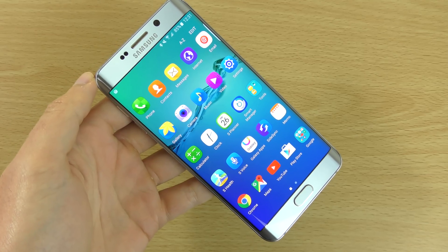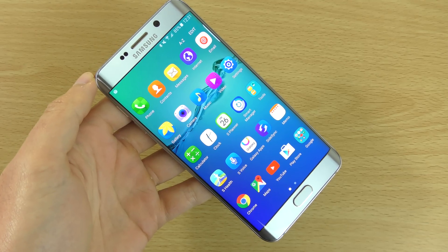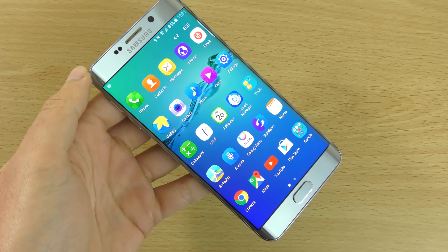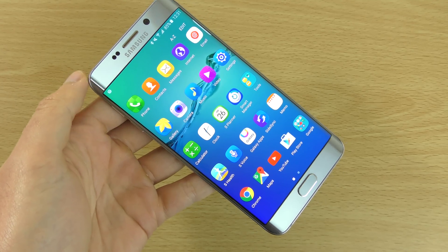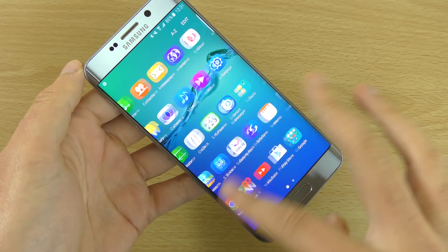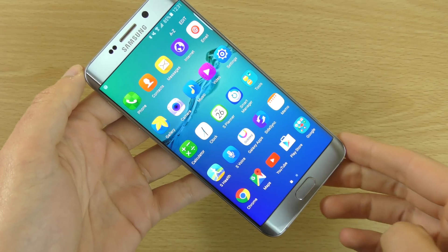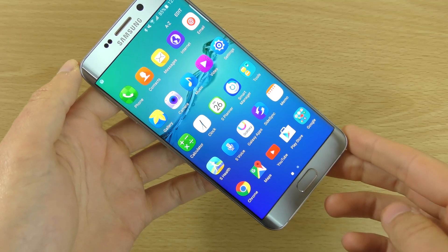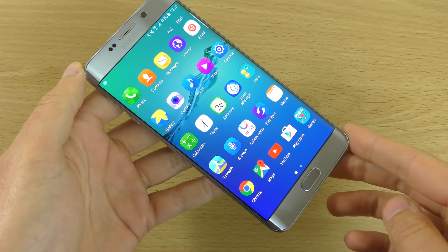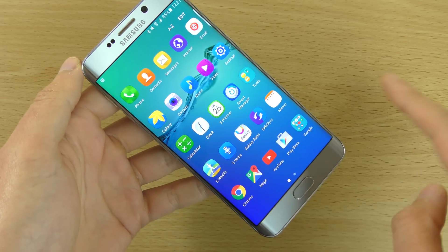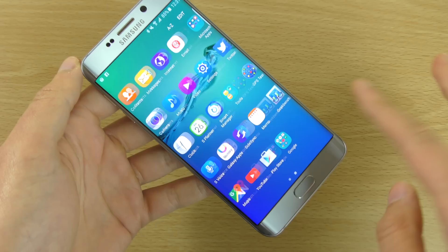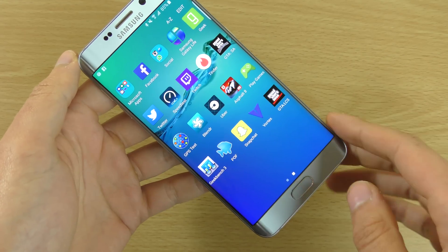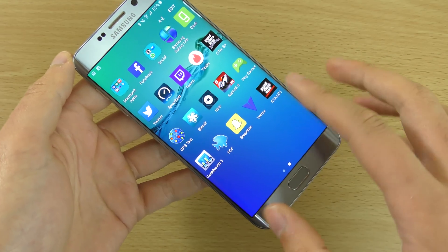Hey guys, so I just read quite a troubling story from Samsung — they're actually looking to kill the App Drawer on the next generation of their devices. To me that seems to be quite a bad idea, given that the App Drawer is a staple of Android. So I just want to do a quick little video looking at all the benefits that you do get with the App Drawer.